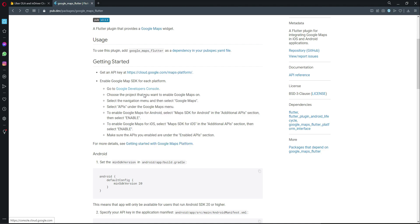Right-click on the link and open it in a new tab, or you can type the URL manually. It will redirect you to the Google Developers Console.